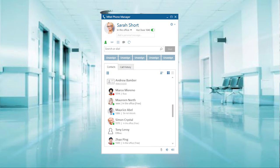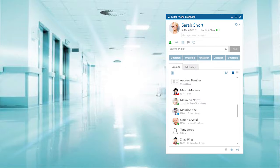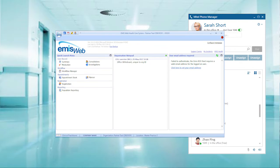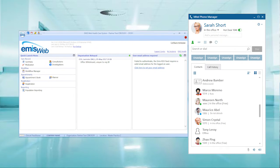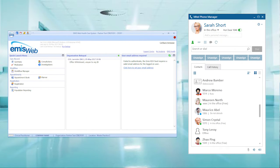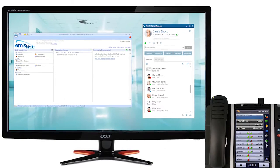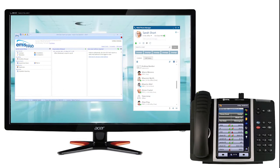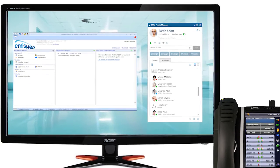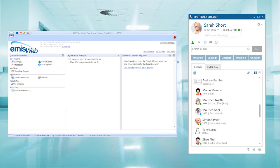The Mitel phone manager brings together your EMIS Healthcare Patient Management application and your Mitel phone system in a way that enhances how your practice operates, brings operational efficiencies and saves time. This short video presentation highlights how these two applications work in harmony.